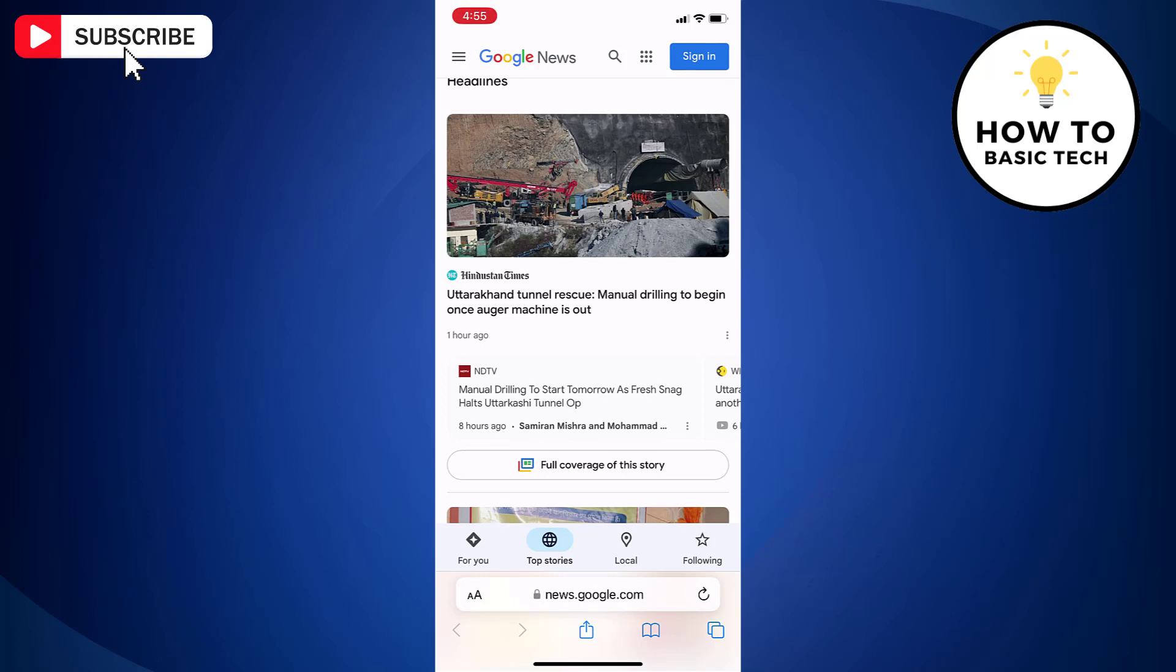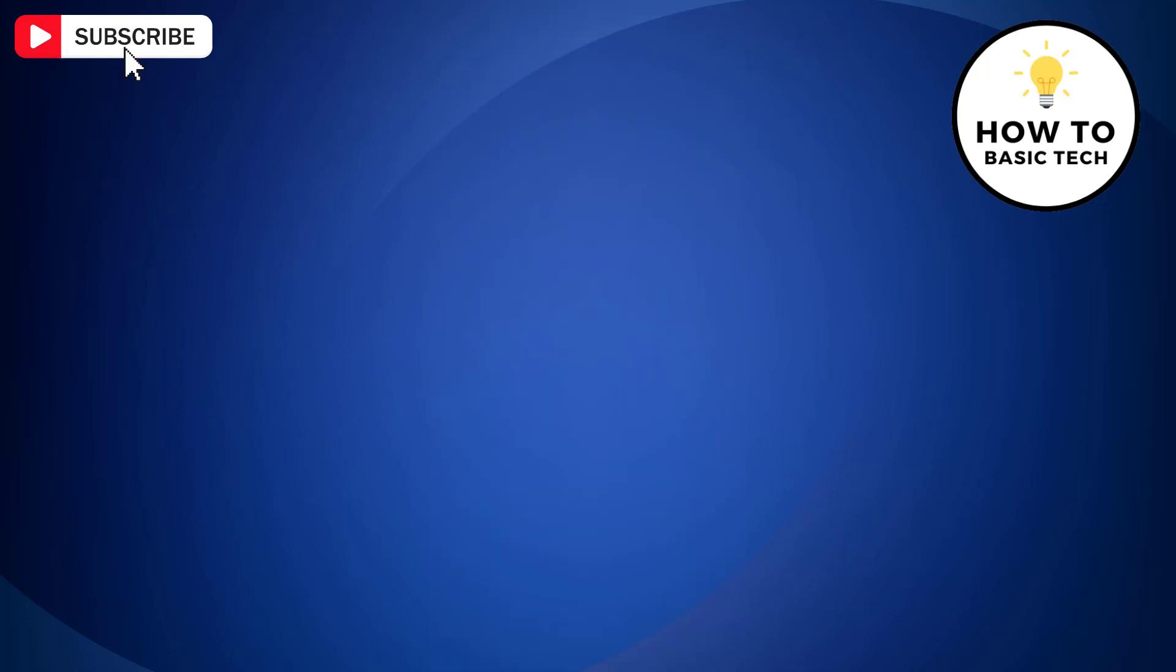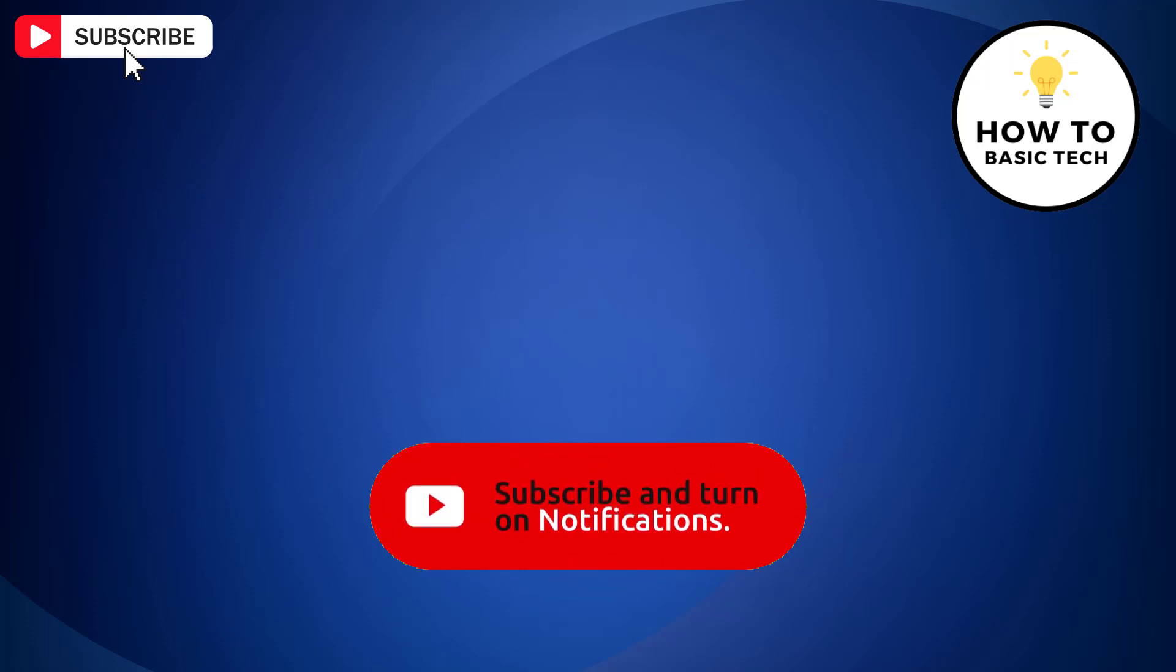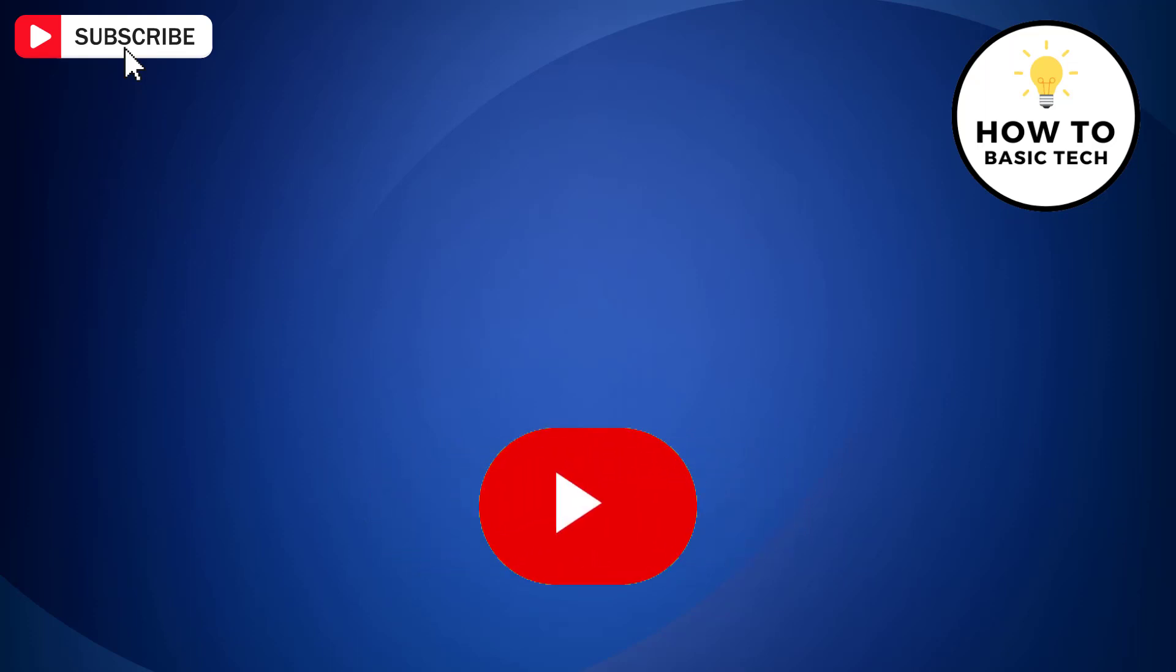So that is how you can take full page screenshot on iOS 17. If you find the video helpful then like the video, share with your friends and subscribe to my channel. And I will see you in the next video.